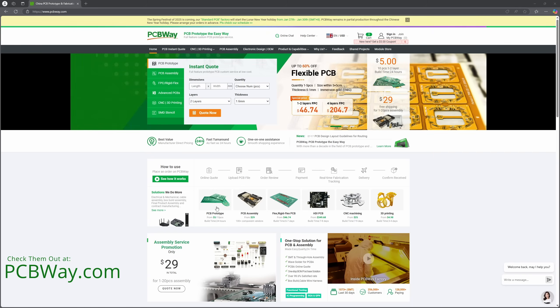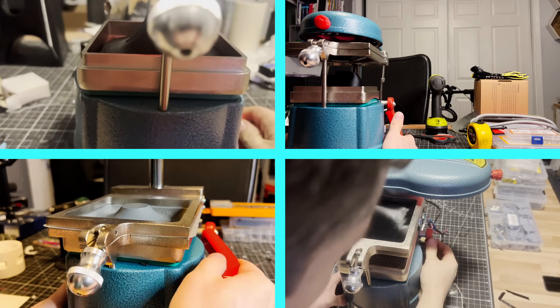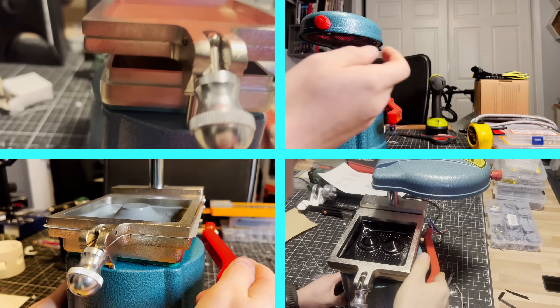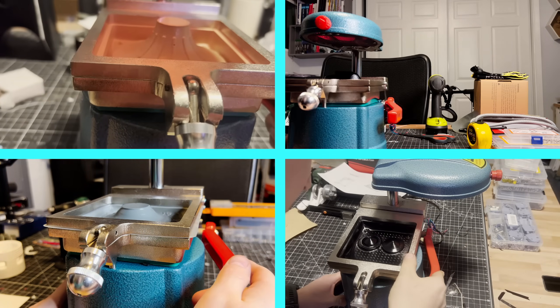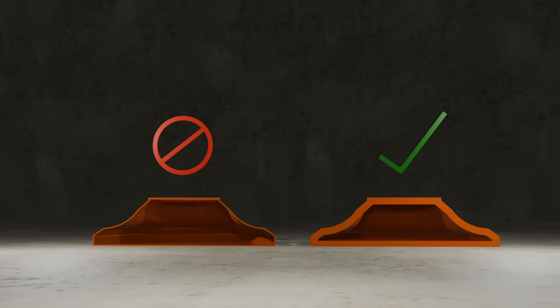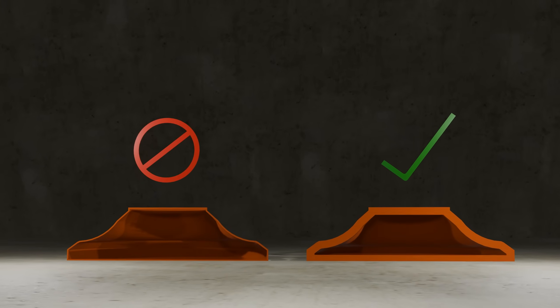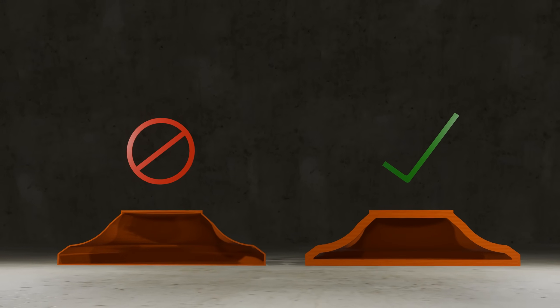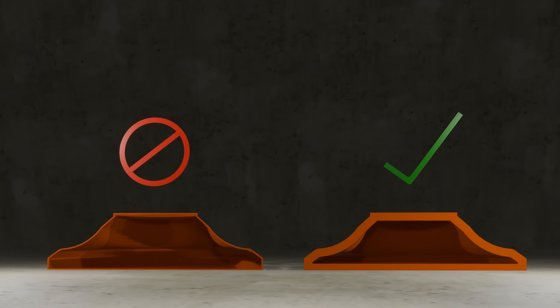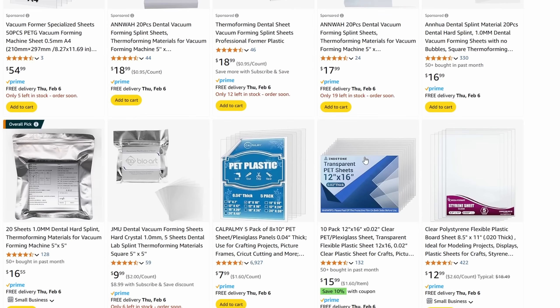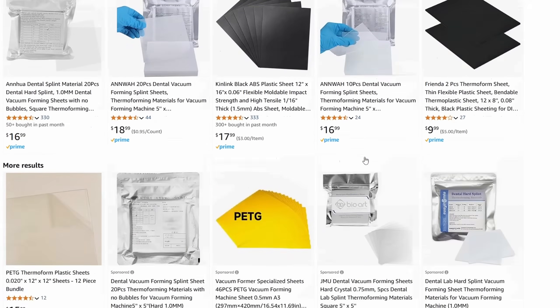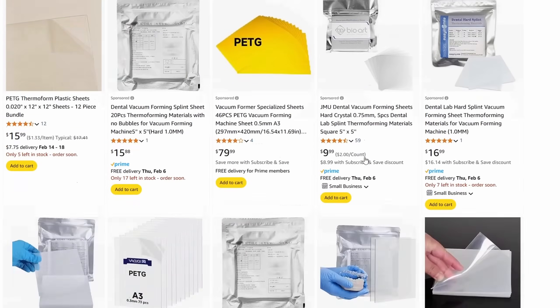So upon my journey with vacuum forming, I've discovered a few things. First off, the mold has to be strong and temperature resistant, as even three to four consecutive formings can deform a regular PETG mold. Second, the sheets can be bought, but not in the same variety as we can print in.